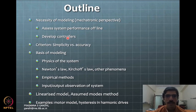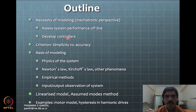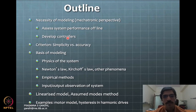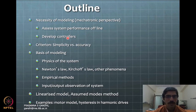So why do we need to model? If you think about the models, we use them to assess the system performance and then we can develop some controllers. How can you assess performance with models? Because we can simulate them offline, study changes in parameters, understand how the system behaves and what the physics is. For mechatronics purposes, there are these two key aspects for the necessity of model development.